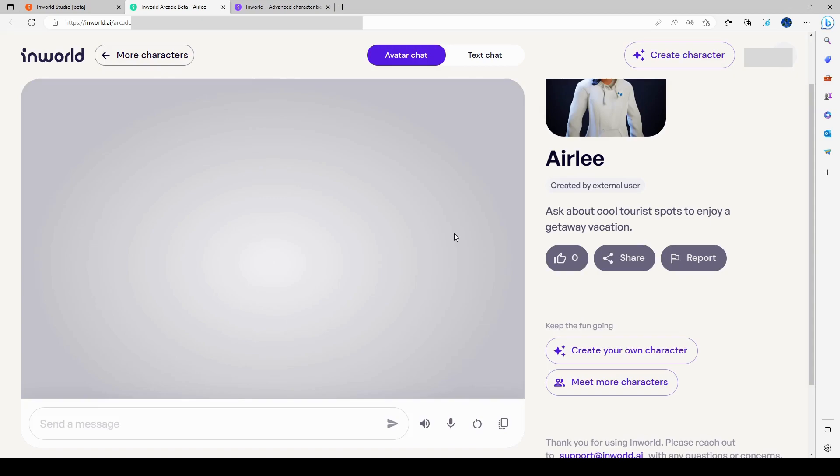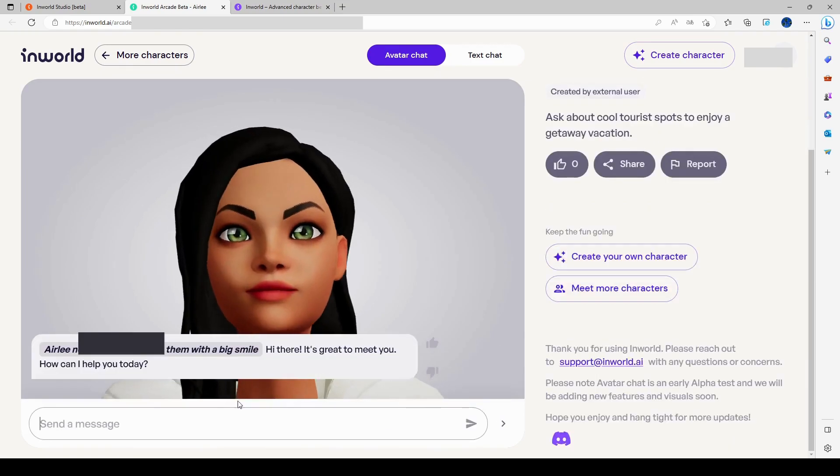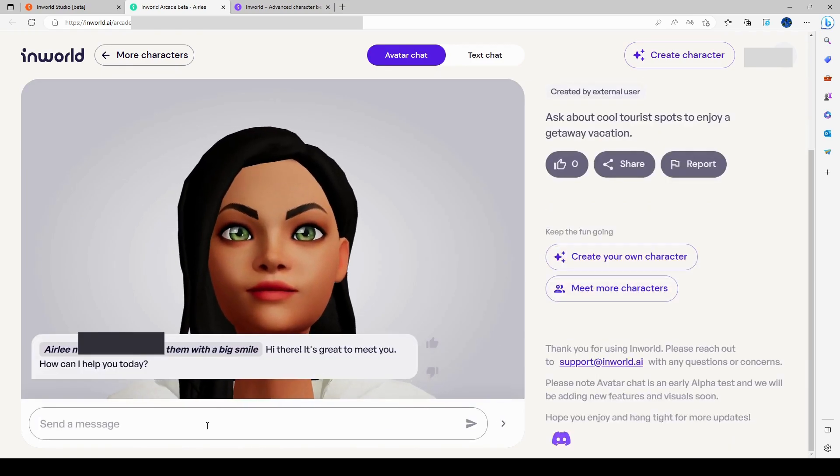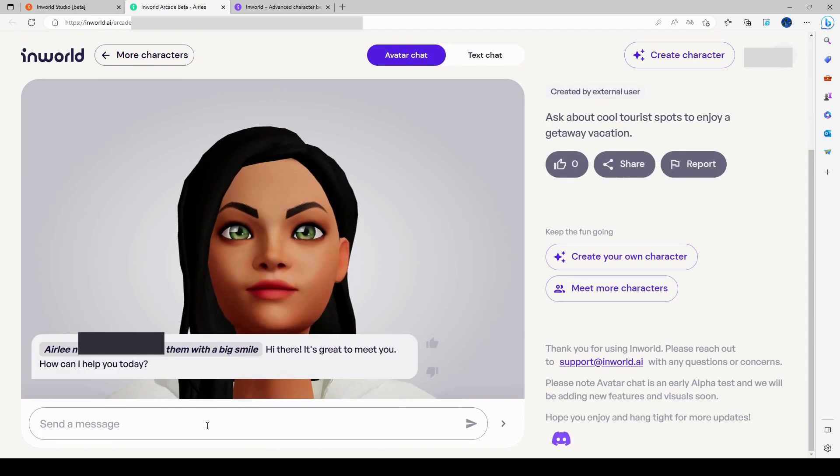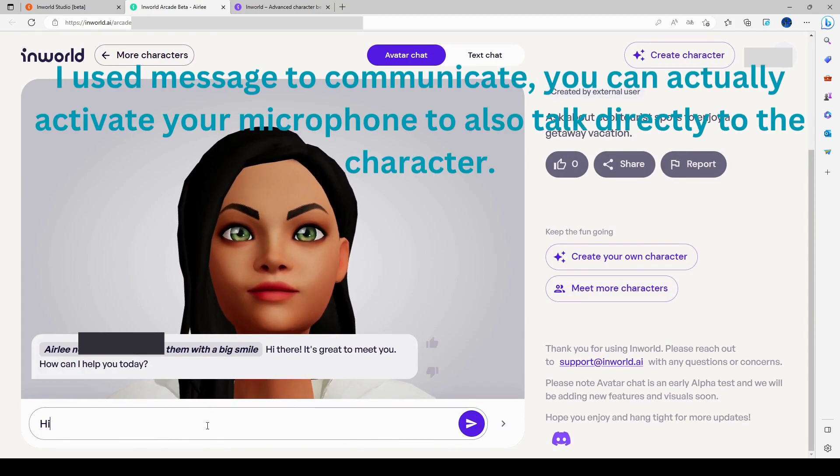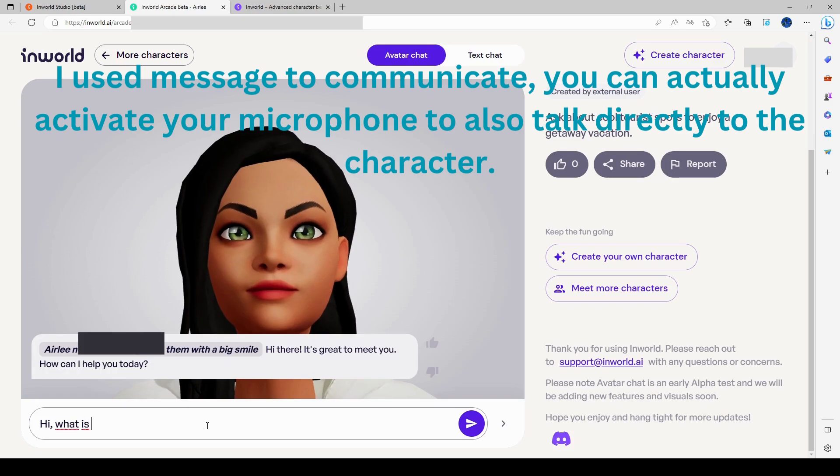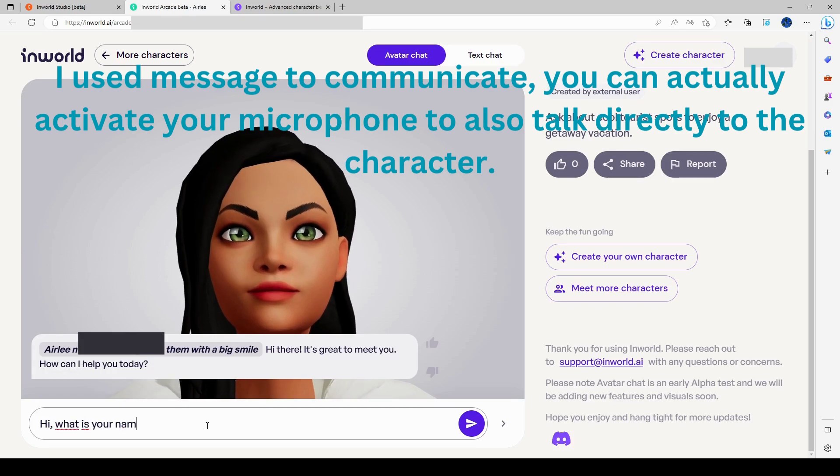Hi there. It's great to meet you. How can I help you today? It doesn't seem to be. Oh, there we go. Okay. So, hi. What is your name? Oh, let's say who are you.